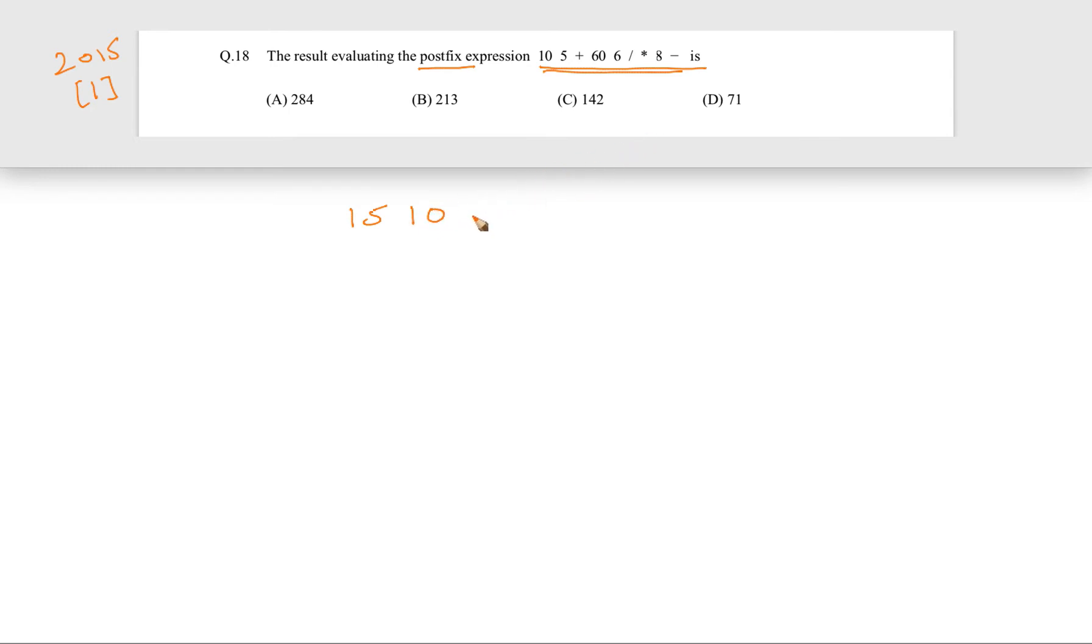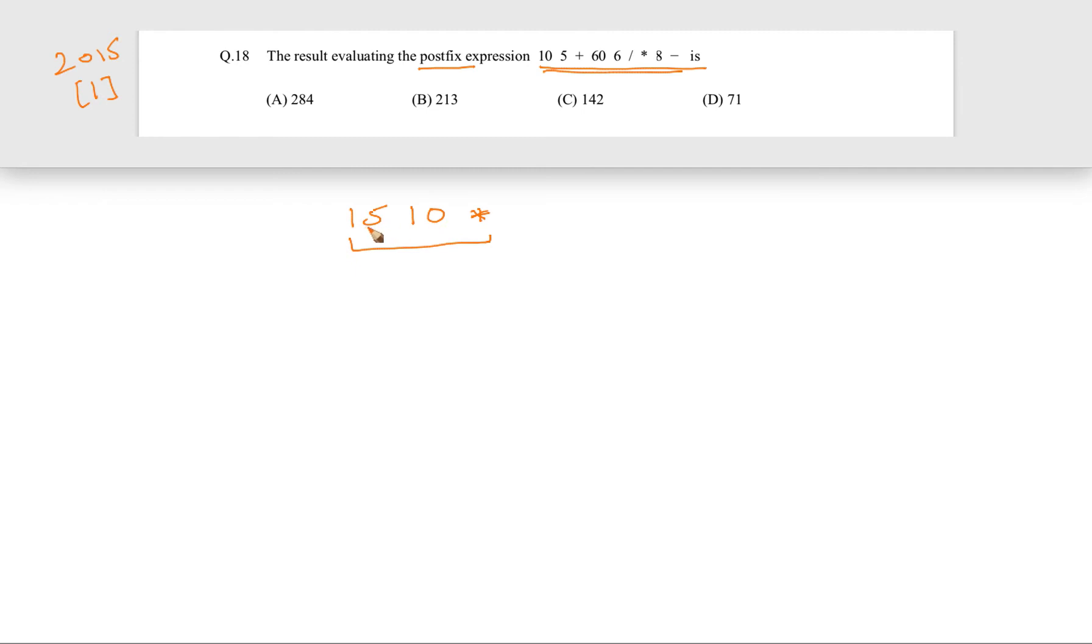Let's move forward. After that there is a multiplication sign. Again an operator is coming, so we have to evaluate this and replace this entire thing by 10 times 15, which is 150.